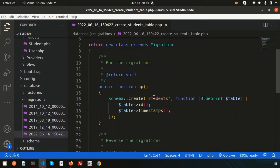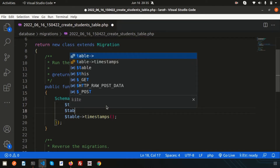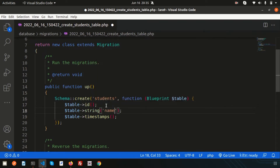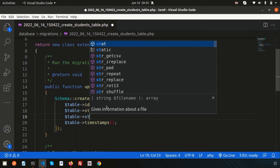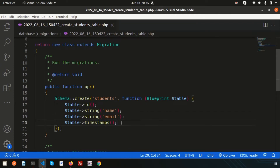Inside the migration file, the `id` column is the primary key and auto-incremented, and `timestamps` will create the `created_at` and `updated_at` columns. Now I need two extra columns — a student name and email. So I'll add `$table->string('name')` and `$table->string('email')`. When we migrate, we will get five columns total: id, name, email, created_at, and updated_at.